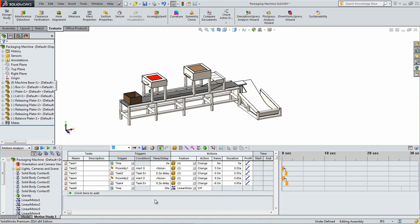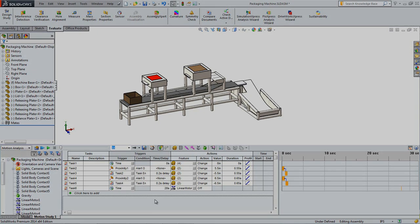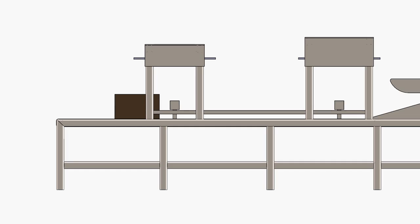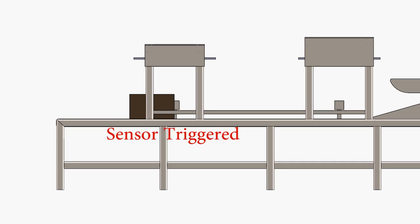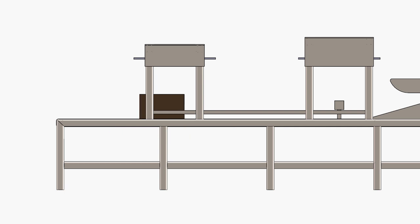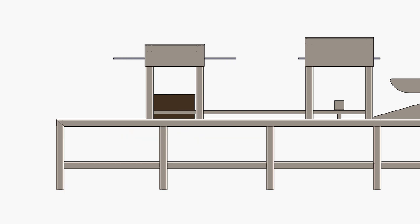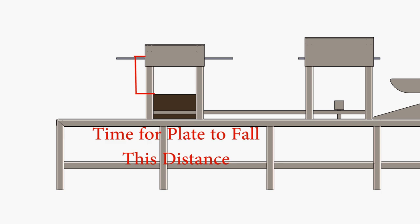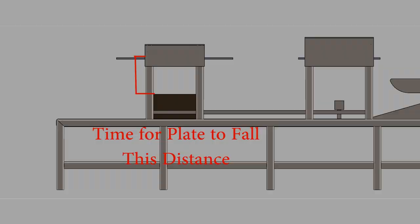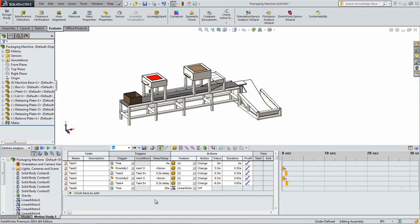A hint to help with these calculations is to determine the amount of time it will take from when the box triggers the sensor to when the box is centered under the plate. Also determine the time it will take for the plate and the lid starting at the top of the releasing plates to fall and reach the level of the top of the box. Use these values along with the durations of the tasks in order to calculate out the delays.